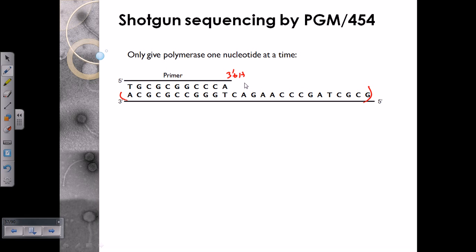The 3-prime hydroxyl is free, so we can polymerize the strand using dNTP attachment. During the addition of those dNTPs, we add fluorescently labeled dNTPs so that we get fluorescence output and our detector can detect those signals and generate a peak.